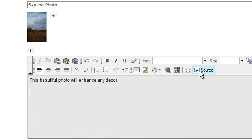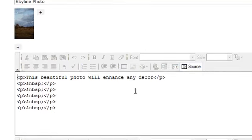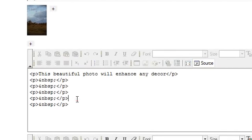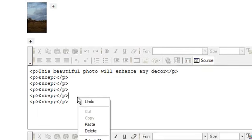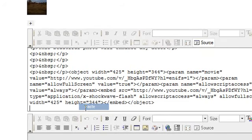Next, click on Source View. Right-click and paste your code anywhere you want. This particular code is a YouTube embed code.